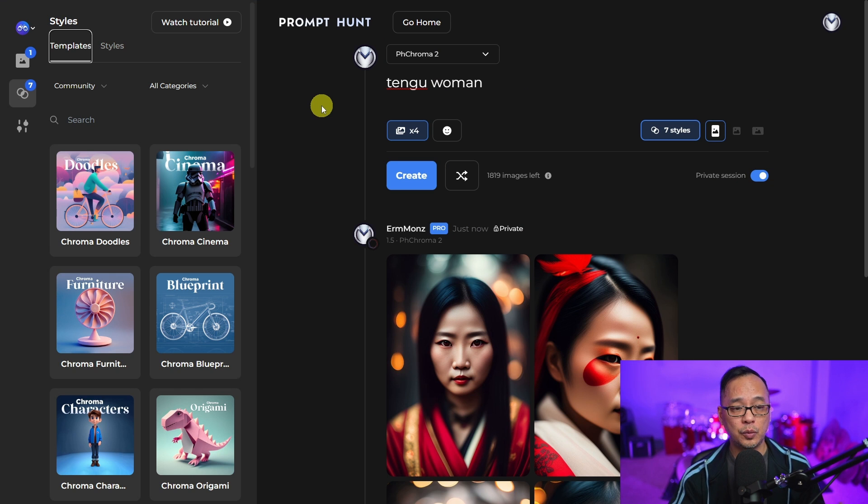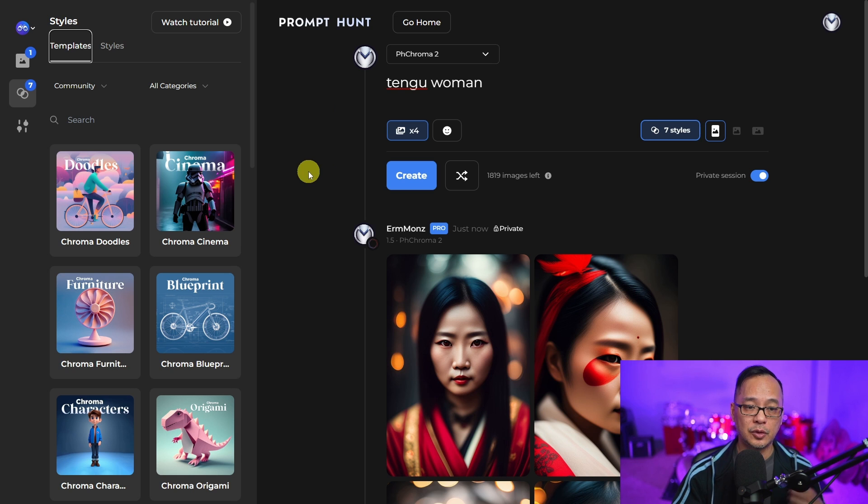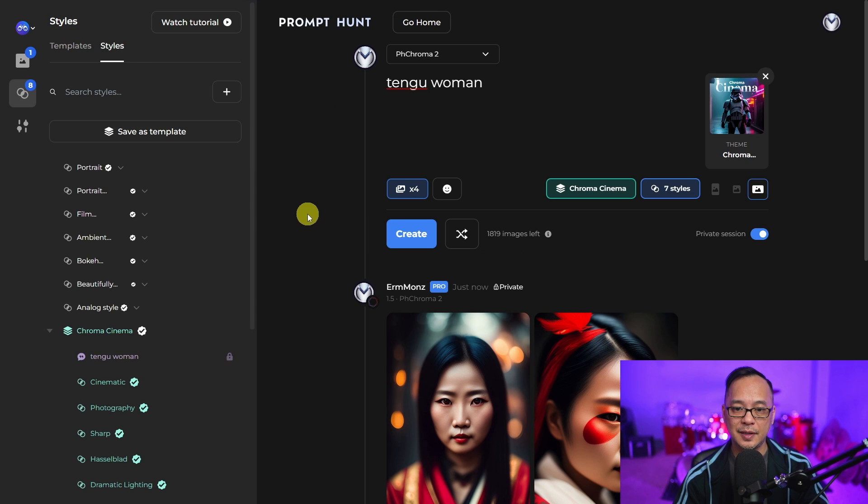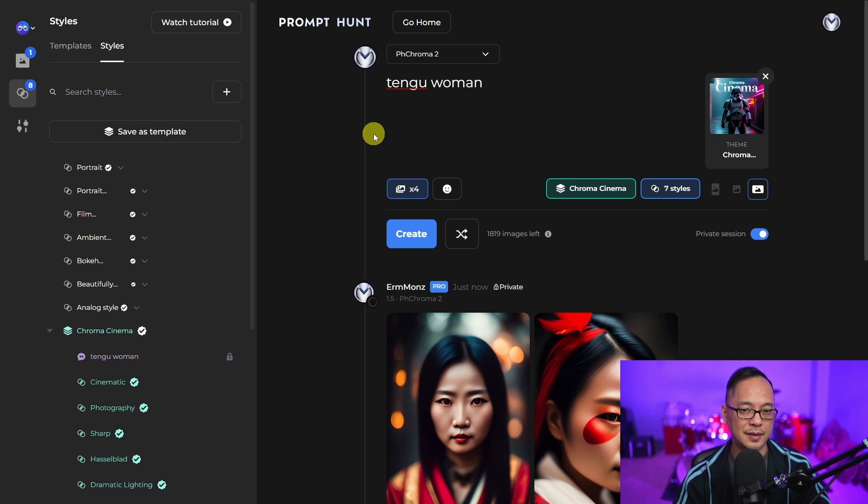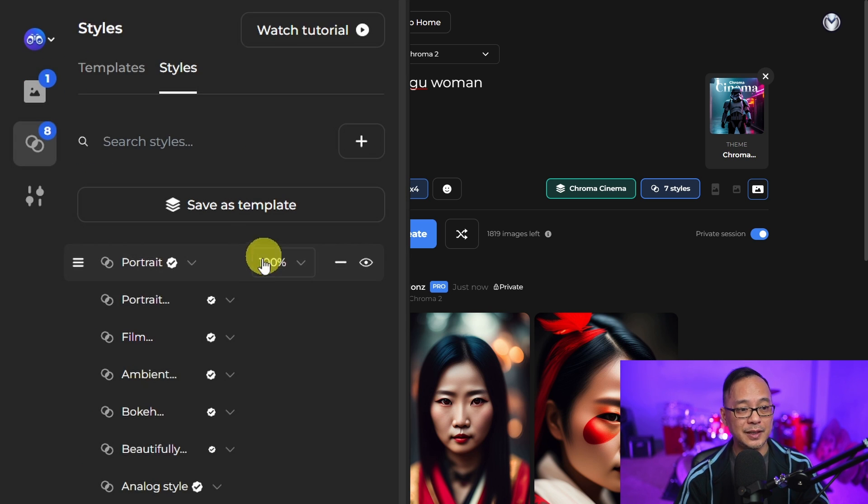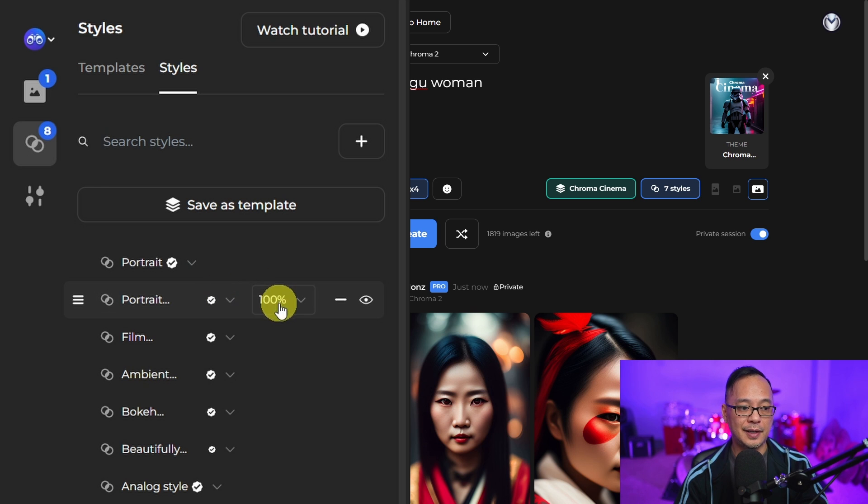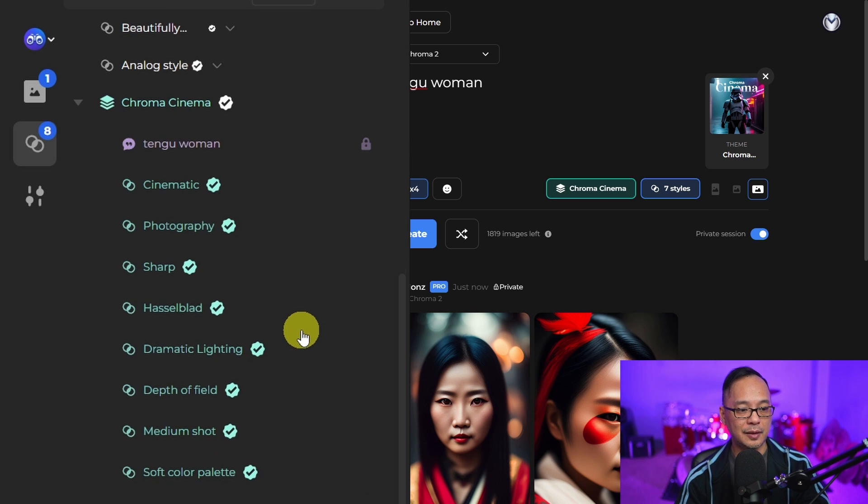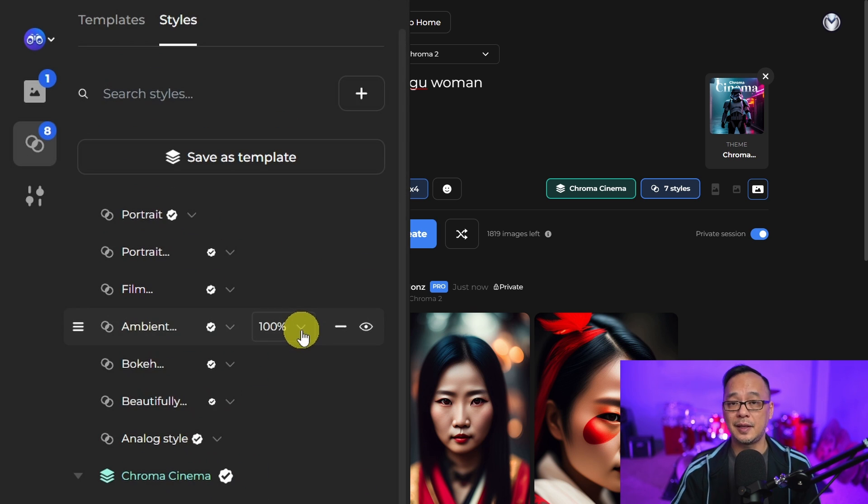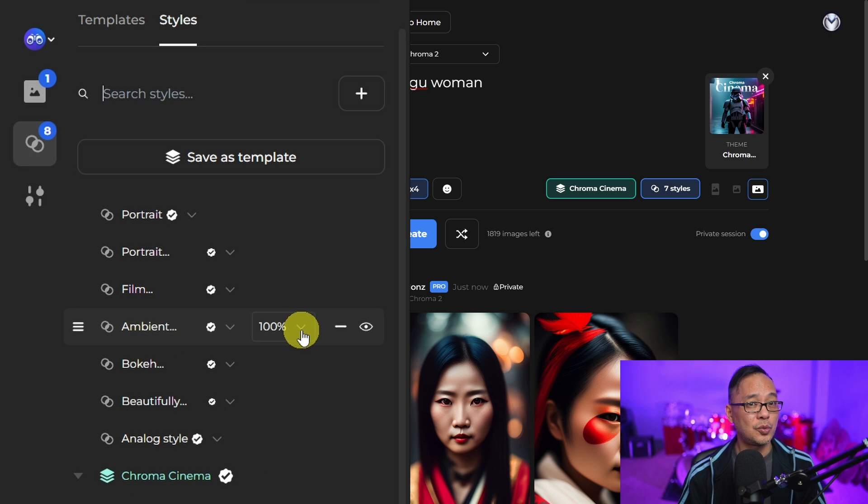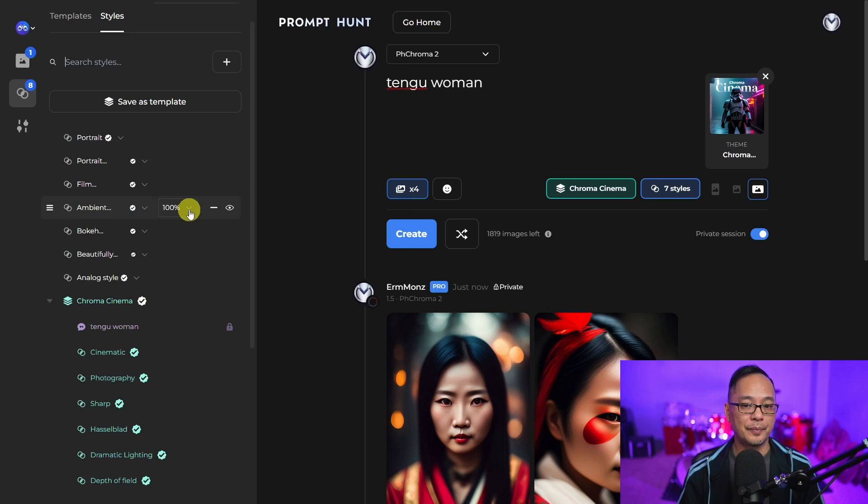The last way you can create your own templates is to grab an existing one. Let's say we use this chrome cinema one. This is a fantastic template. We could look at all the styles that were used here and mimic this, take things out, add things in, and mold it into our own type of template that we can use.